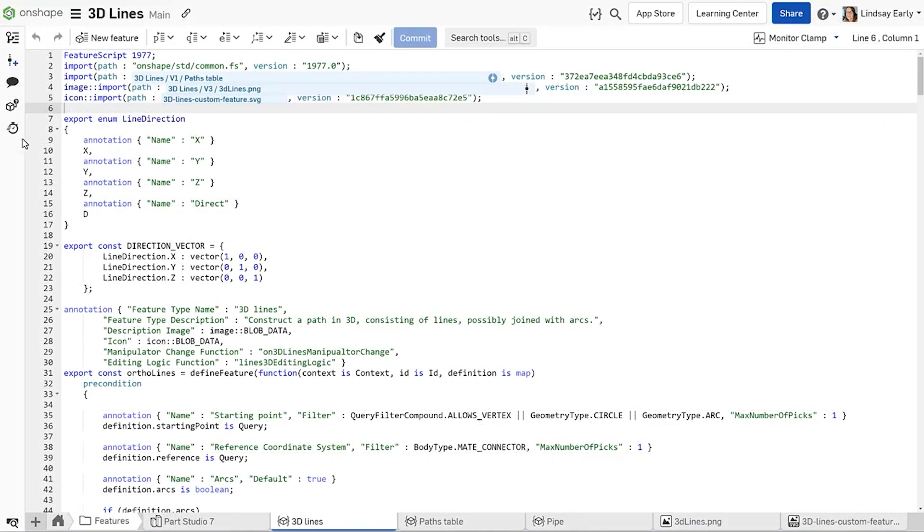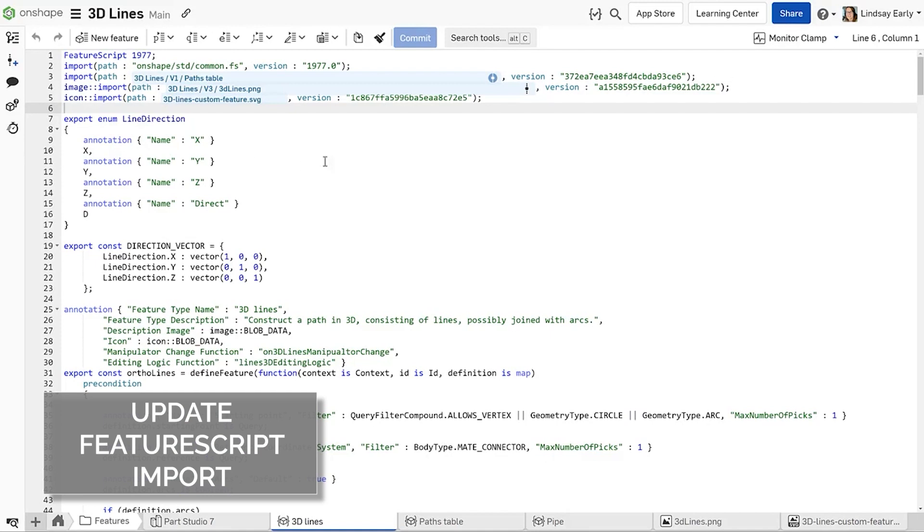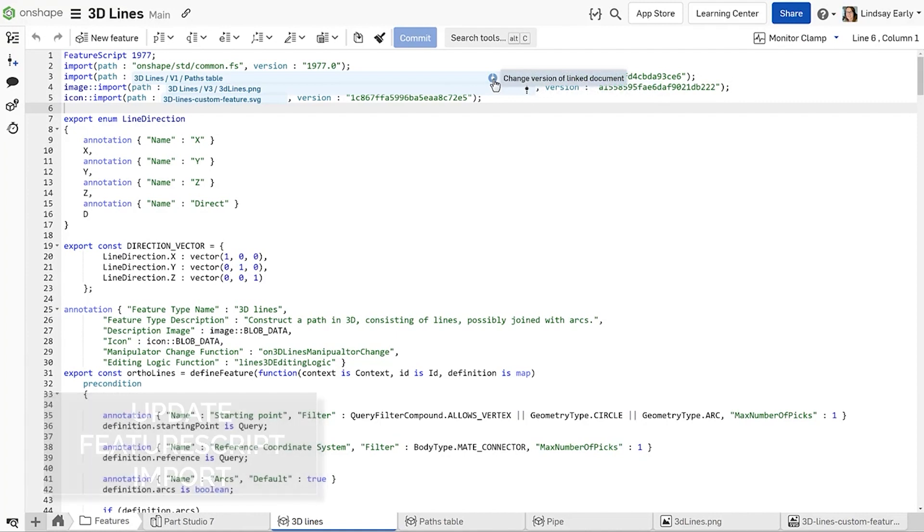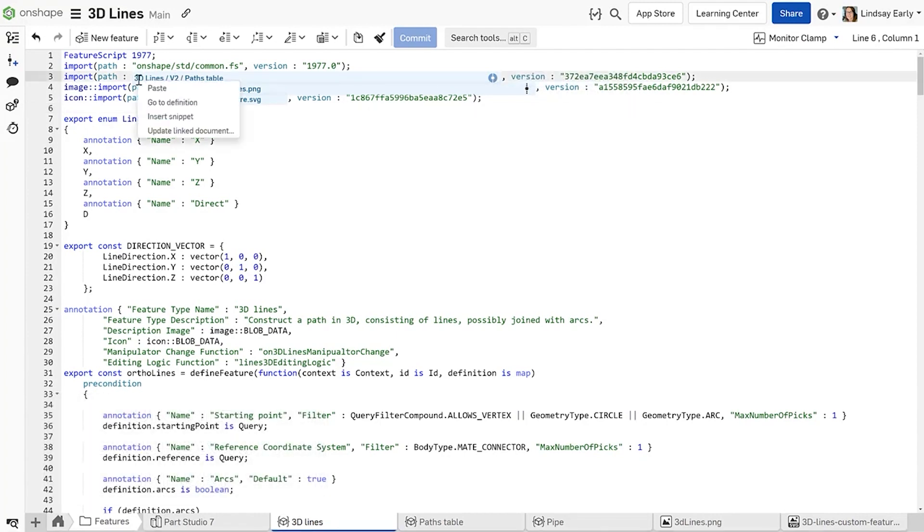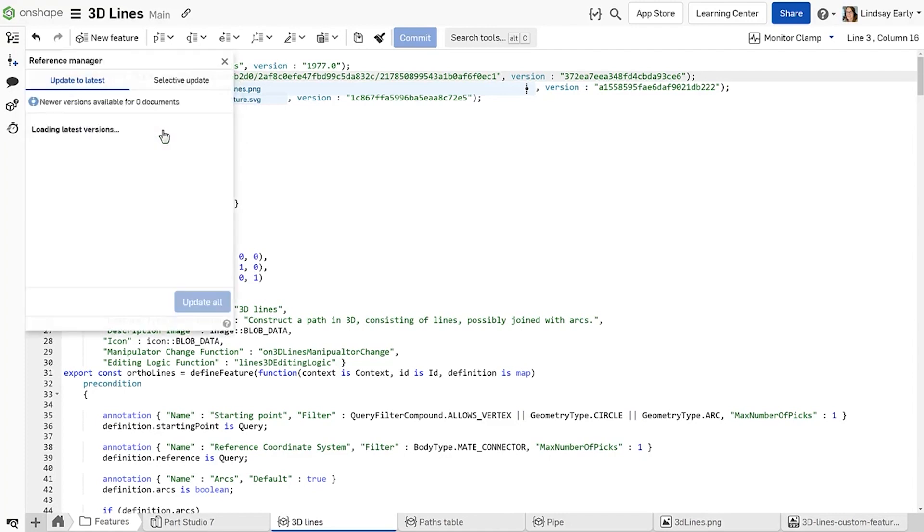Once the code is committed, imports that are linked at a version show a version icon on the right. If an import is out of date, it automatically highlights in blue. Right-click anywhere on an import row to update the version reference.